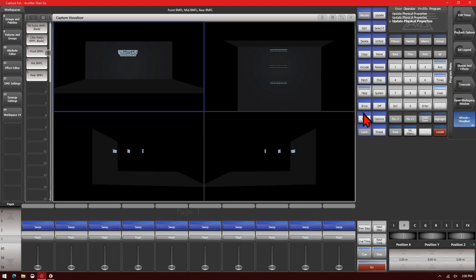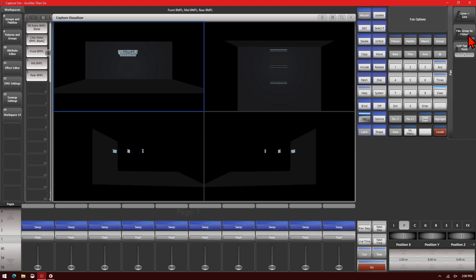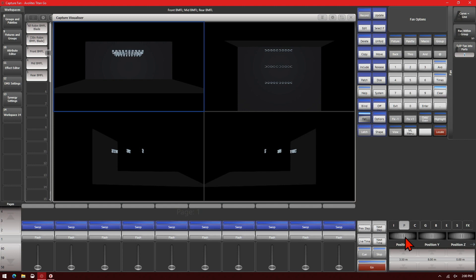I can then also change, if I change my fan mode from fan group as fixture to fan within the group, we're going to leave our curve on line for a moment. And then we start adjusting our Z position, or excuse me, our X position. We can spread our fixtures out a little bit.